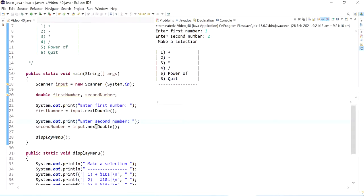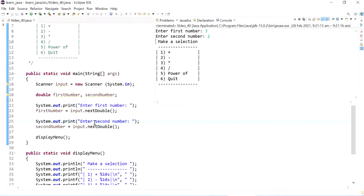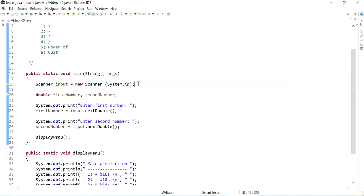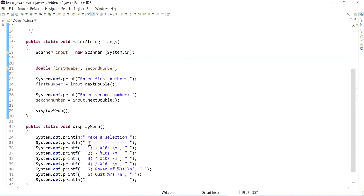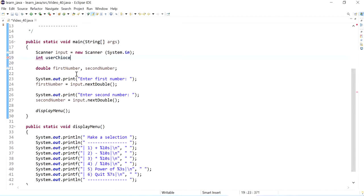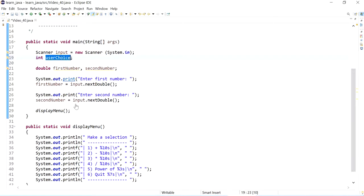Next what we want to do is, based on the input that the user puts in for the menu, we will call methods. So instead of using if statements I'm going to show you how we can use this with switch. So I'm going to declare an integer value because those are just integers of user choice.